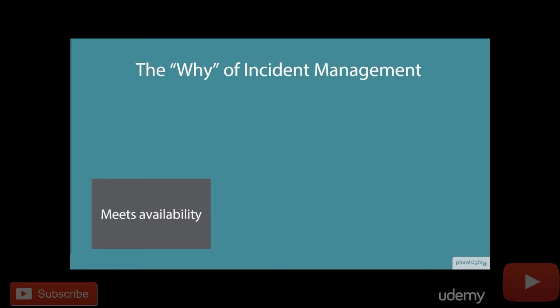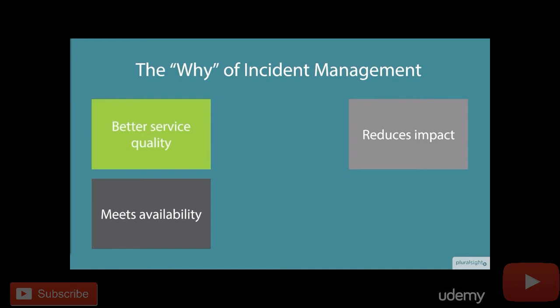First of all, it needs to meet availability requirements. It also needs to help us reduce the impact of that incident that's taking place. We're also going to provide better quality of service to our users as well as possibly to our customers.